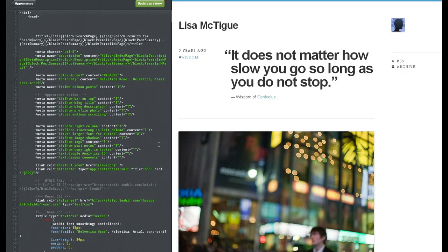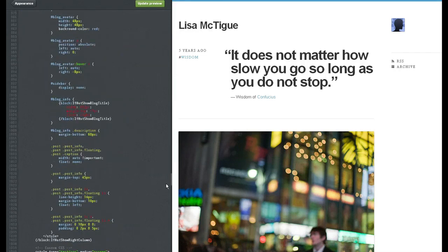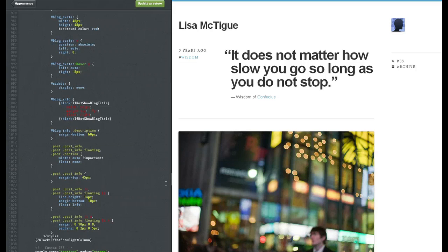Alright, so mine did not come up. I don't have endless scrolling. If it came up for you, highlight that whole block from block if endless scrolling to forward slash block endless scrolling.